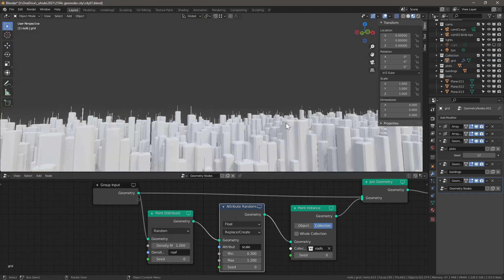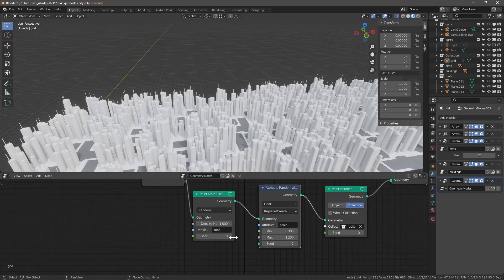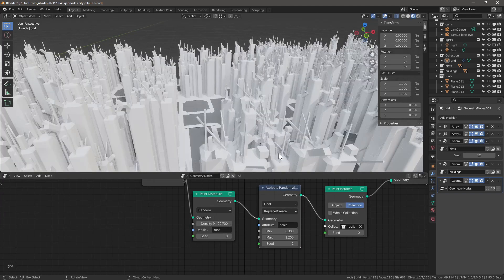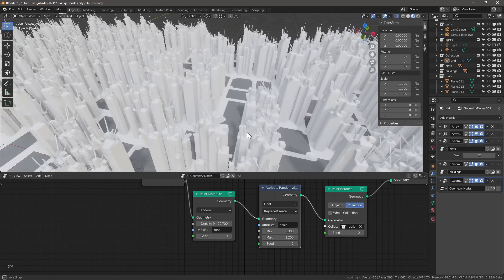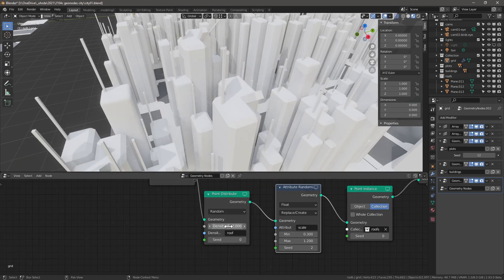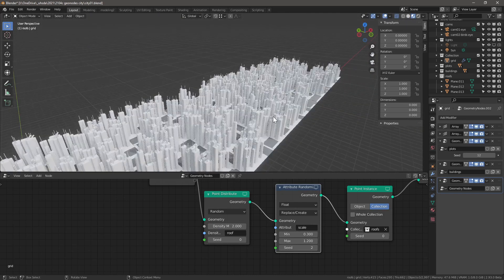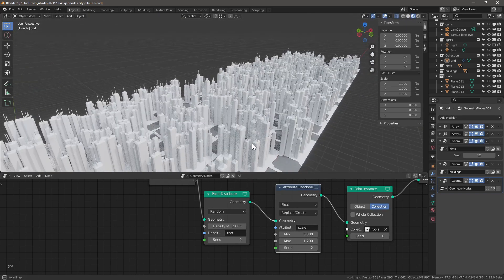Now all rooftop elements should have slightly different heights. Increase the density to get more elements on rooftops. Some get fairly interesting angles due to the bevel modifier causing slightly twisted normals. To keep it simple, reduce the bevel segments to one.